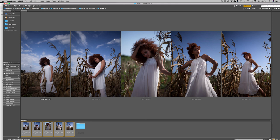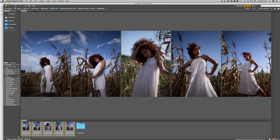Hey guys and welcome to a new video here on Flow Shop, my name is Joseph. In today's video I'm going to be retouching the image that I got from my natural light photography. I want to say a very big thank you to everybody who has subscribed, liked, commented, or contributed to this channel. The community is growing and I make sure I reply to all my comments, so feel free to leave any questions down below.